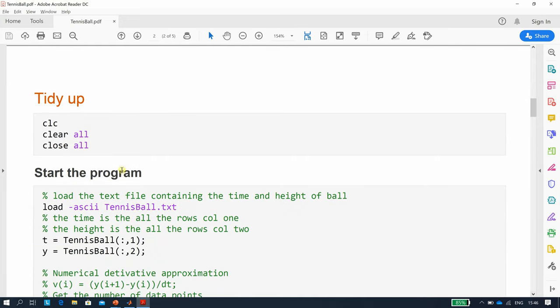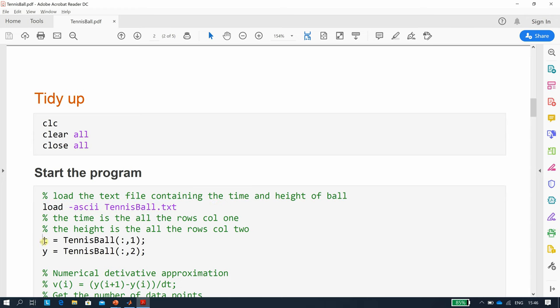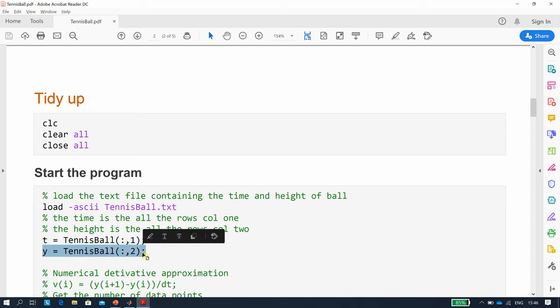We tidy up as before. We load tennisball.txt. There's two columns. Column one is the time, and remember that's 0, 1 by 10 to the minus 3, 2 by 10 to the minus 3 in seconds. And y is the height of the ball.